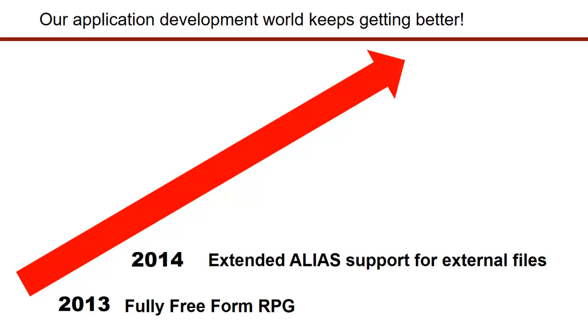As we go up the timeline here, you can see in 2014 they've added alias support, which may sound trivial, but it really isn't, because that's really given us the ability to use the alias names from database tables as field names in our programs. And I'm going to show you now how that works and why you may want to take advantage of that.